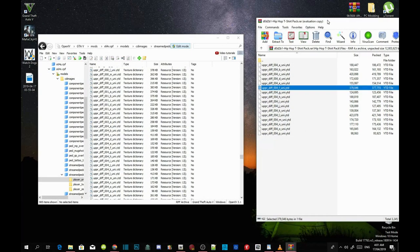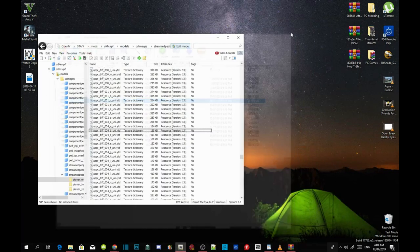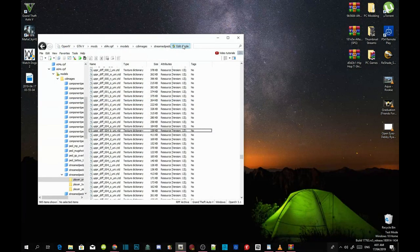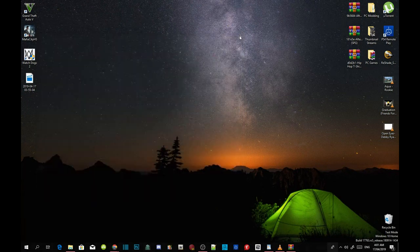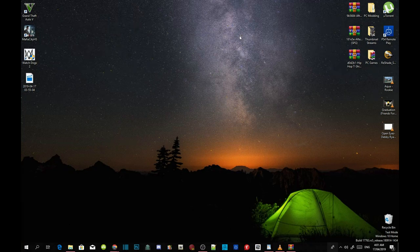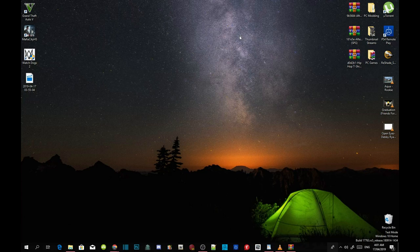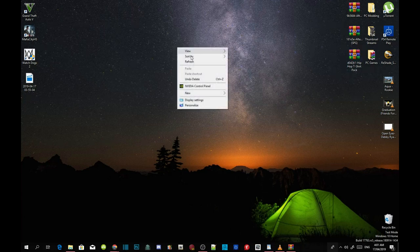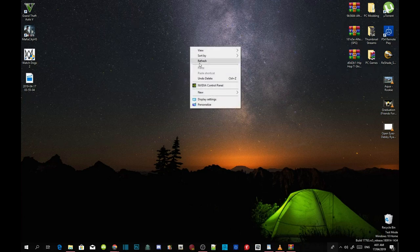So all you guys gotta do next is quit out of your extract folder, click on edit mode, click on GTAV, and now click out of your open iv. Now guys, the reason why I went back to your open iv to check to see if it's installed, because it is best to check before you get in the game. So make sure you guys do check to see if it's installed so you guys know that it is properly installed. So all you guys gotta do next is refresh your desktop, and then I will see you guys in the game.